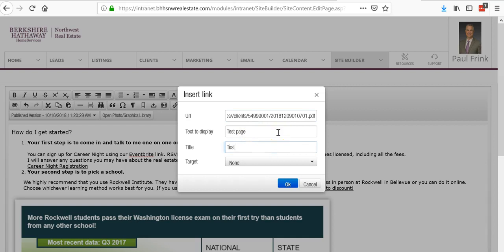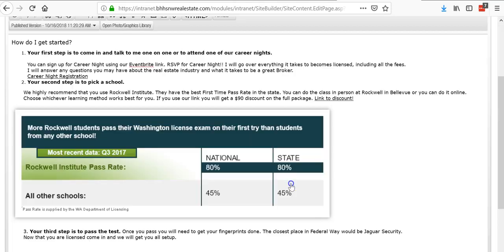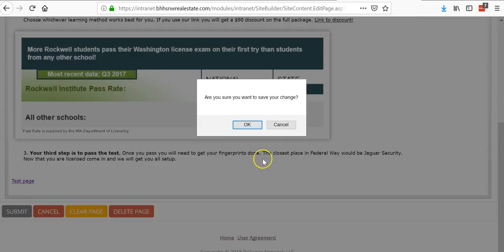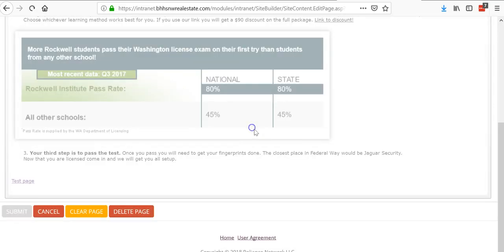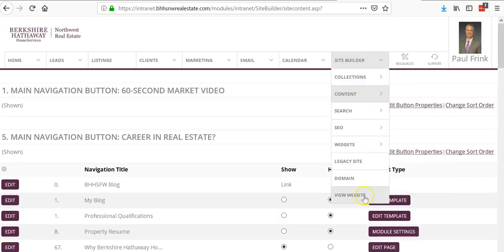You always want everything to open in a new window. Click OK. You'll see now that it's highlighted. Click submit. Once that loads, I'm going to view my website.